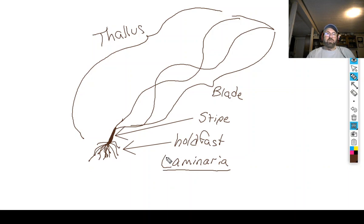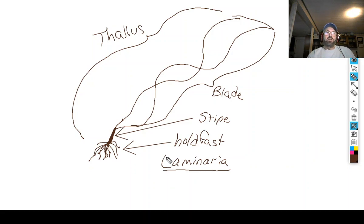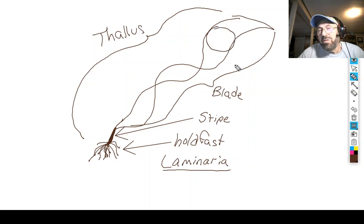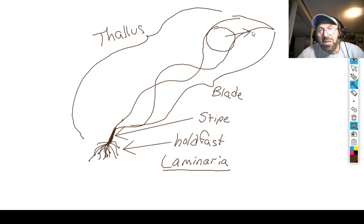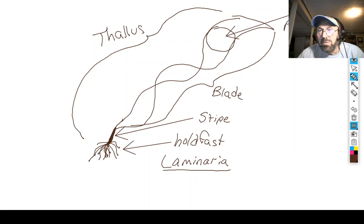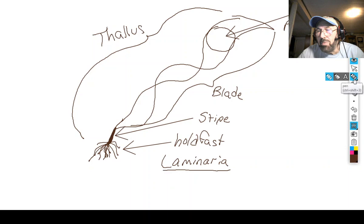This big piece on the algae is called the blade. The blade is the photosynthetic part of the algae — it's what does most of the photosynthesis. It's usually a flat surface that increases the surface area so that you can get more sunlight and carry out photosynthesis. Sometimes algae will also have a gas-filled bladder.